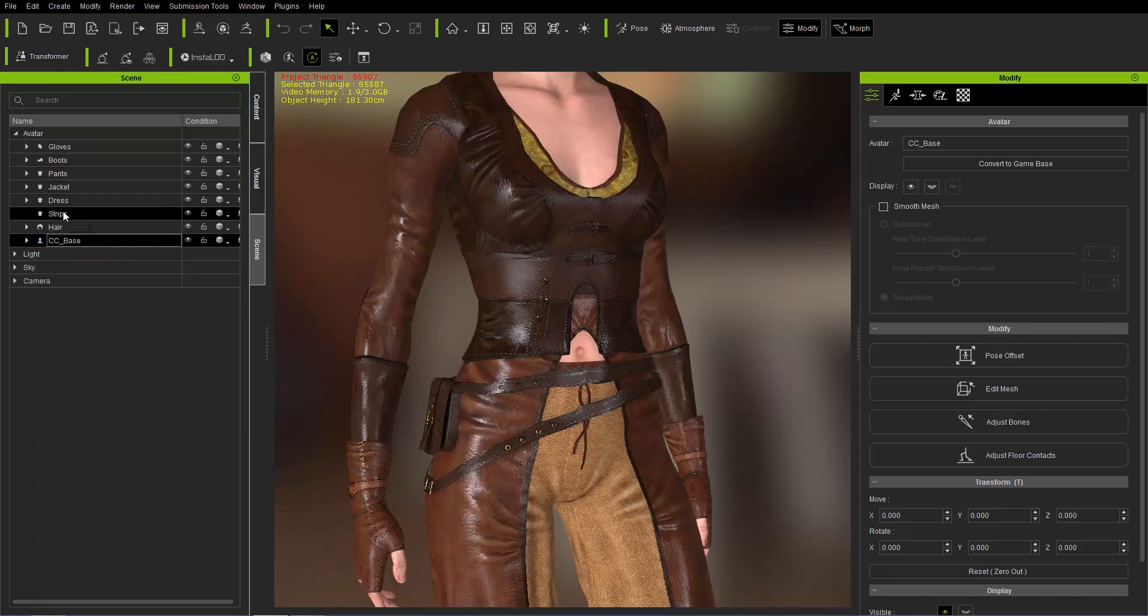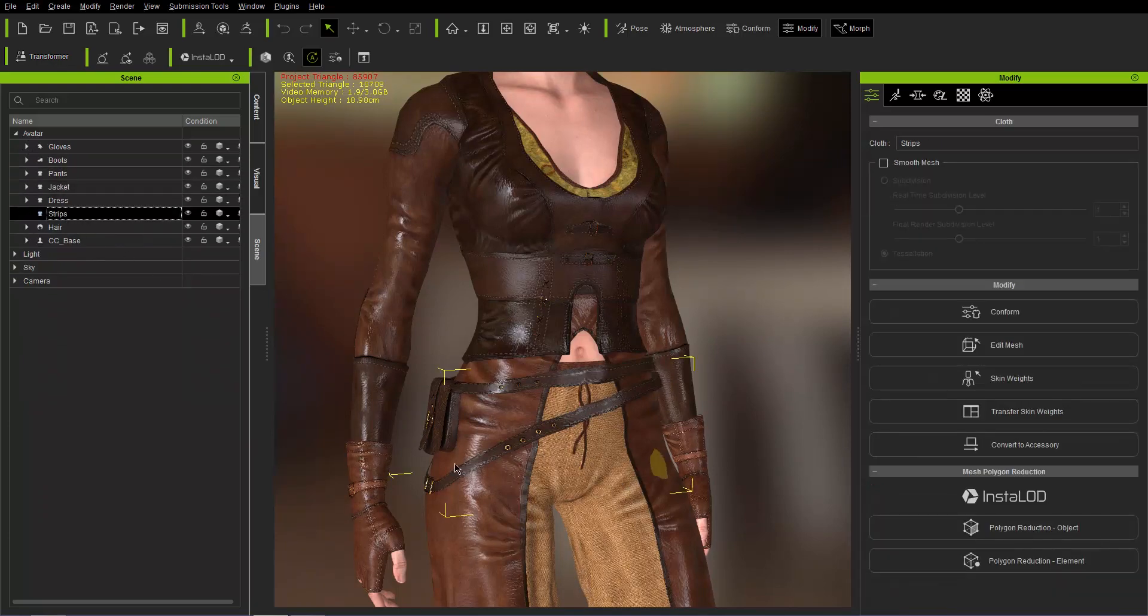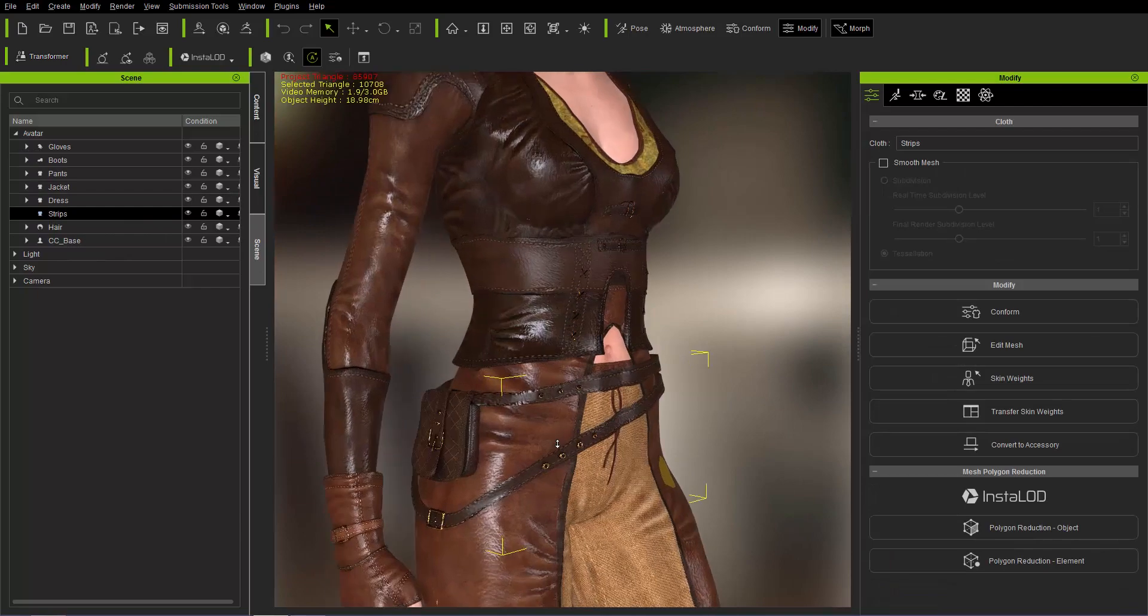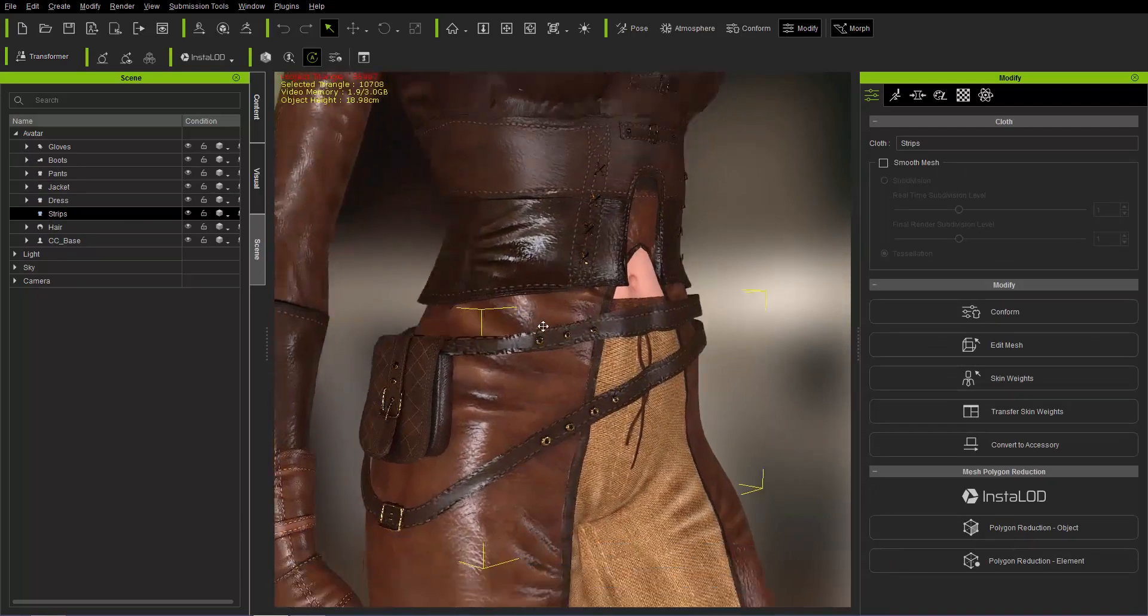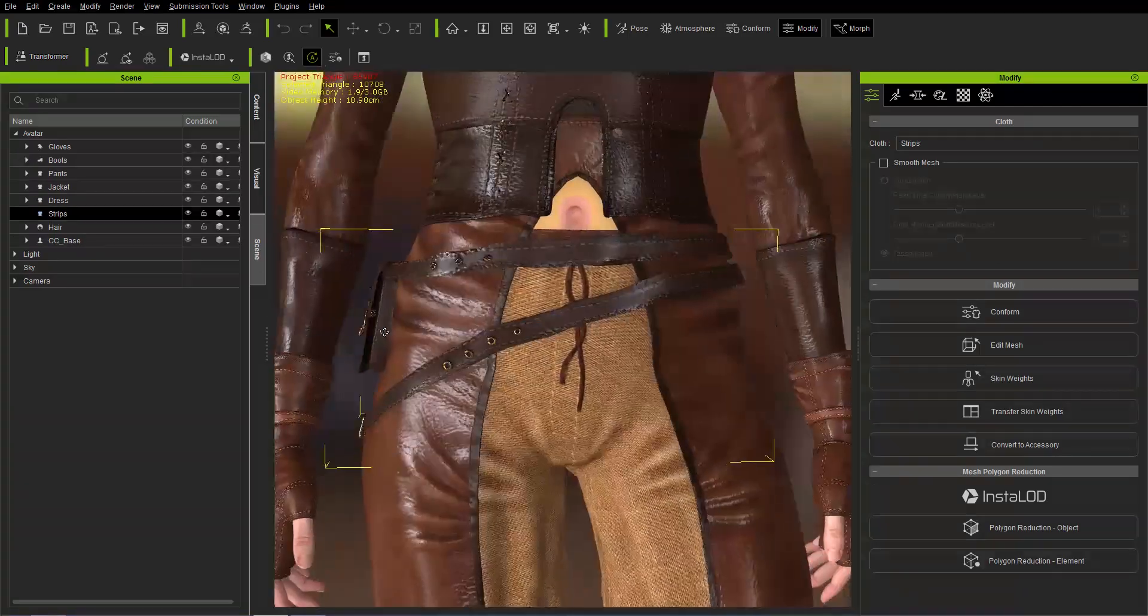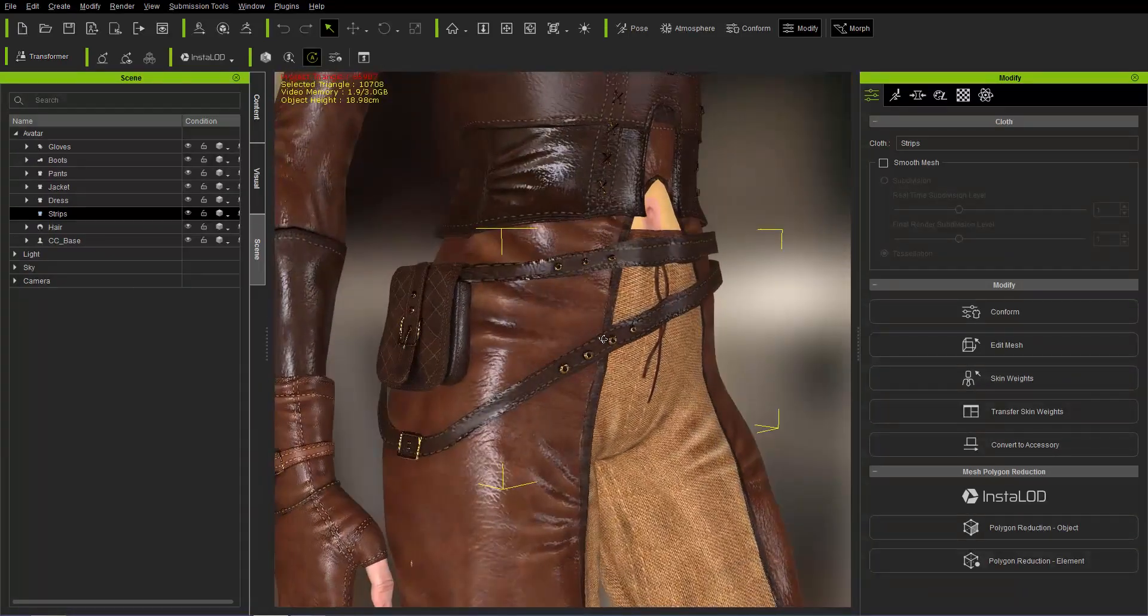We're going to focus on this item here, which is called strips, which is actually the name for this waist satchel here, whatever you want to call it.